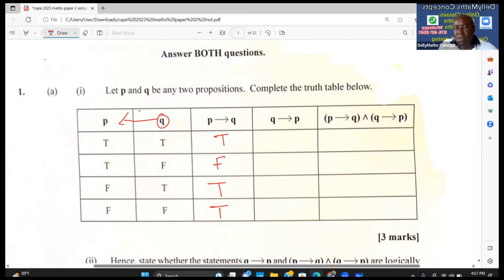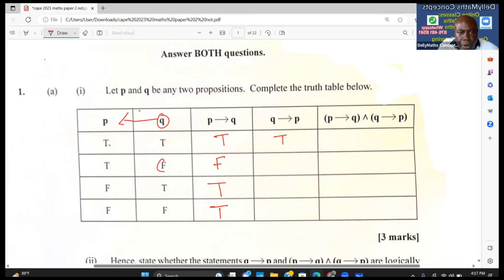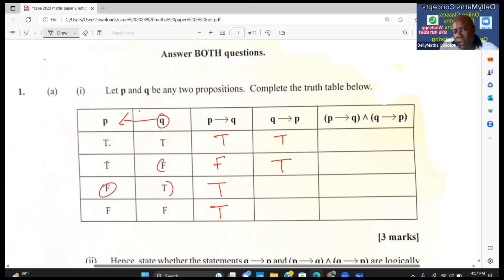For 'if q then p': if q is true and p is true, the conclusion is true. If q is false but p is true, we are still true. If p is true and the conclusion is false, that is a problem — this is false. If q is false and the conclusion is false, we are still true.